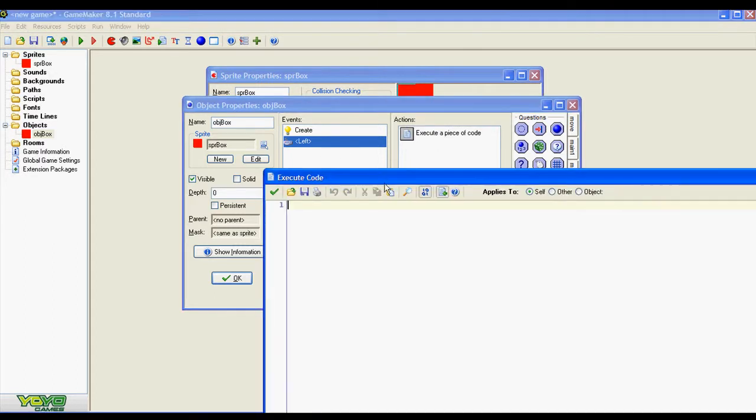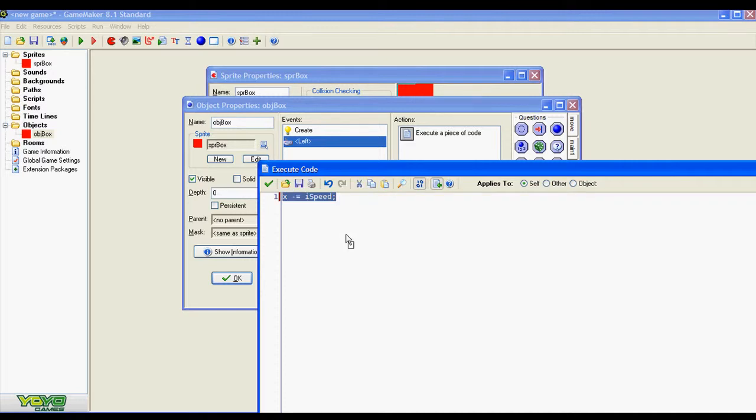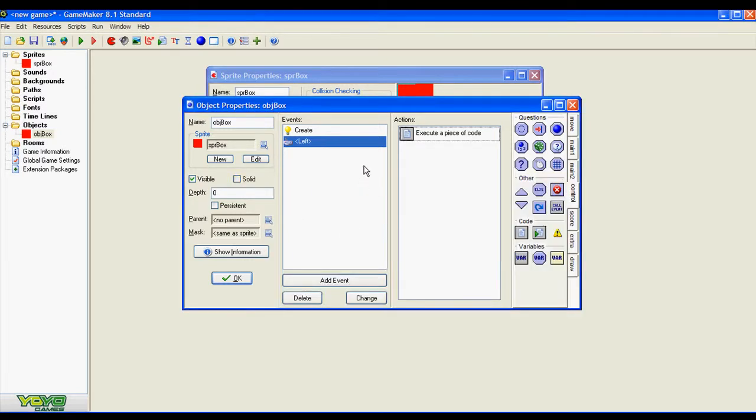So every time the player presses the left key, this is the piece of code that is going to be executed. This is pretty basic stuff, exclusive for beginners, so if you are intermediate or advanced please skip this video. With this single line of code we are moving our sprite to the left and now we are going to do the same but this time for the right direction.